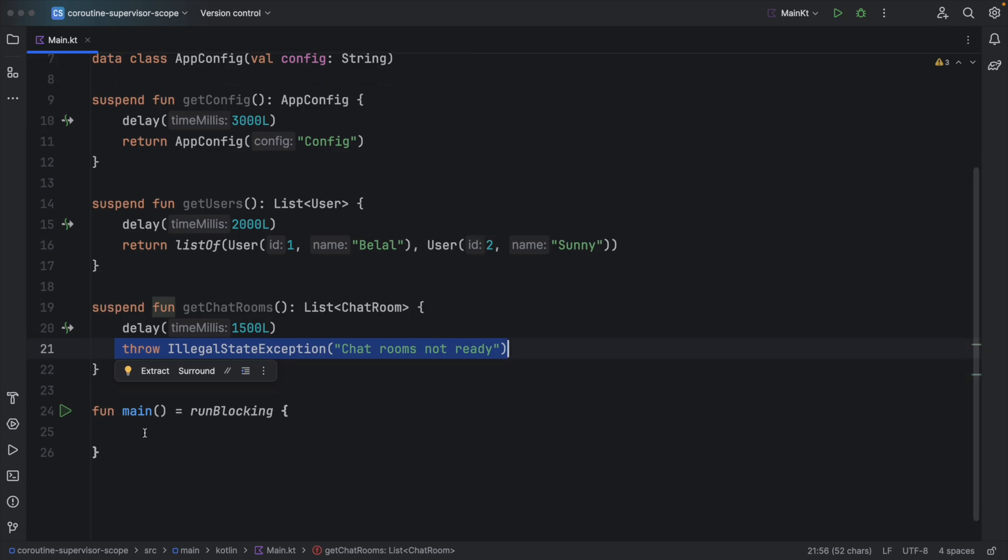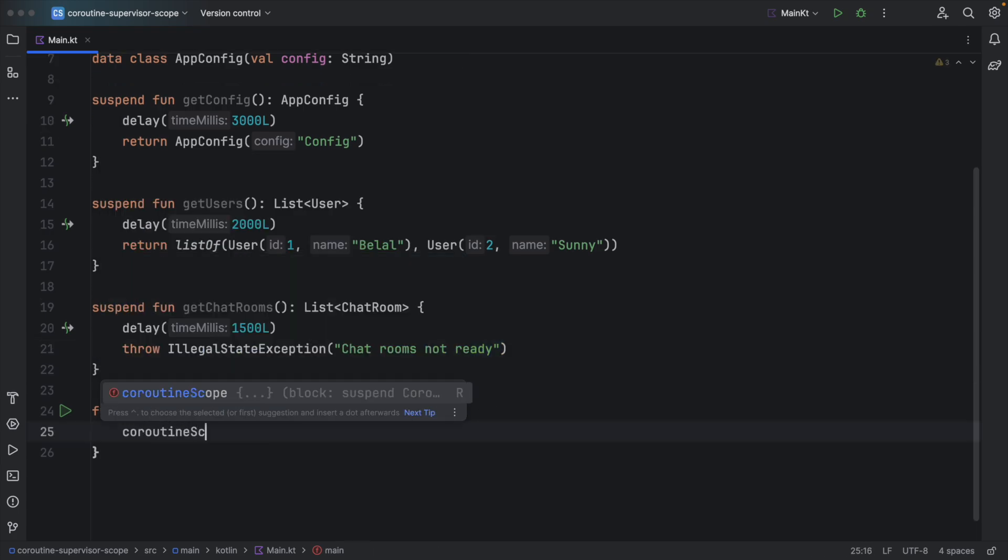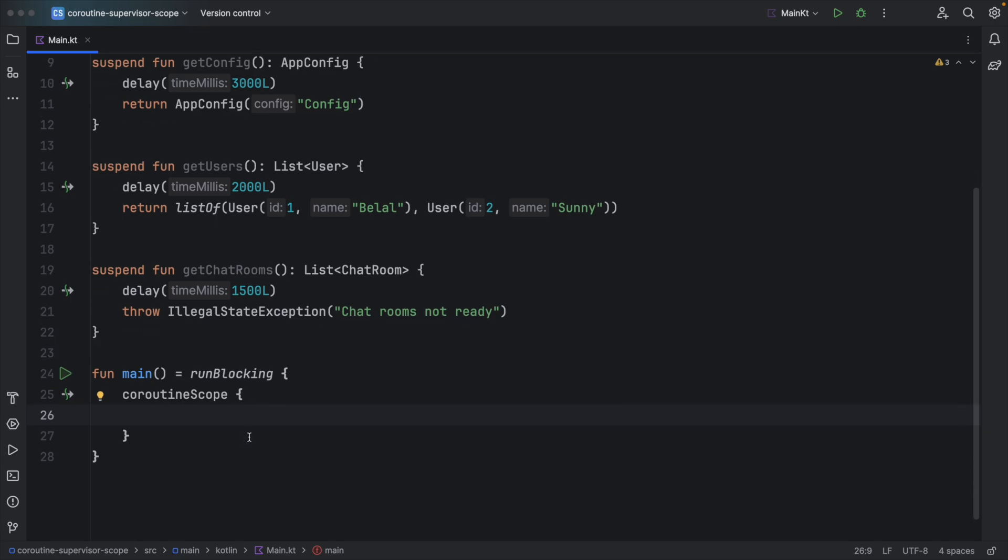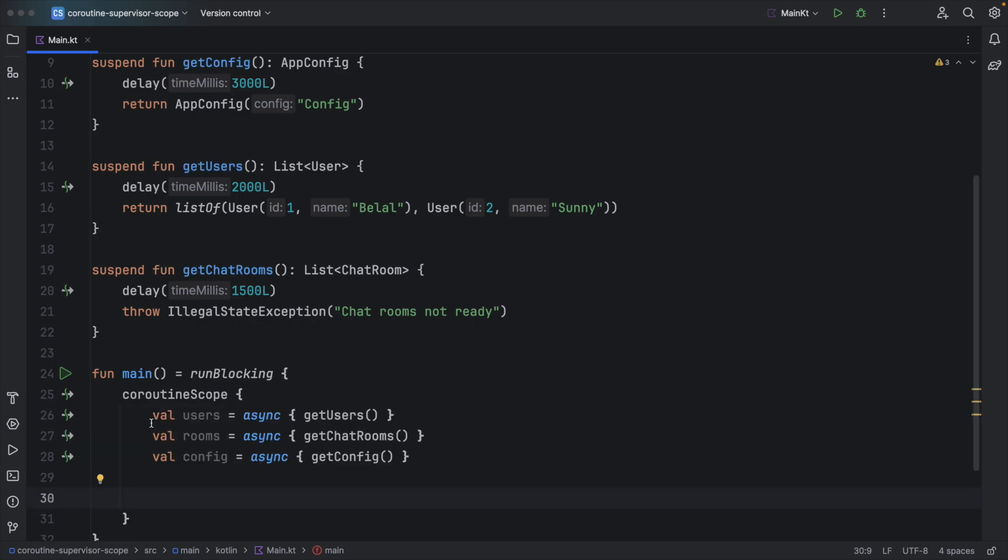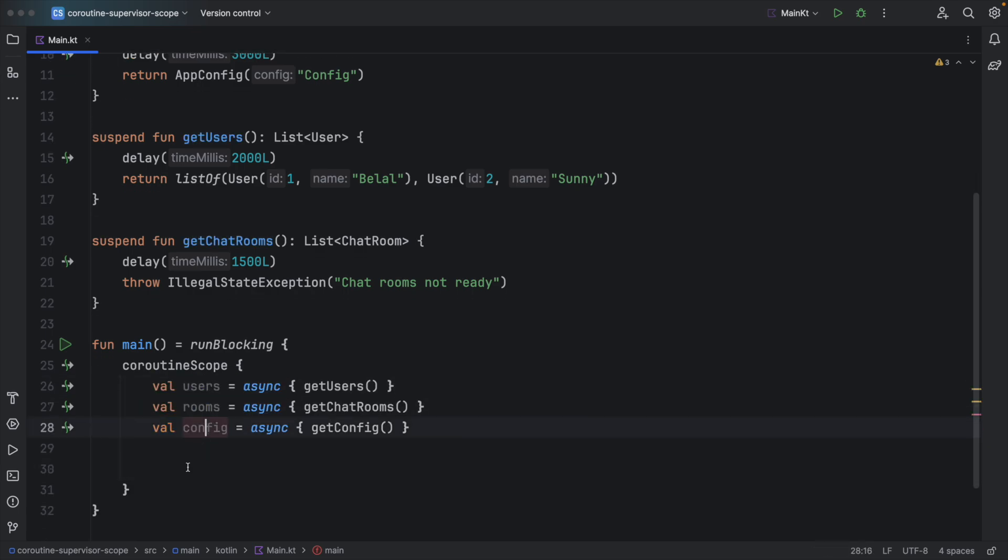So inside main I will use Coroutine Scope and inside I can use Async to get results of these three functions. I am getting users, rooms and config. For now I will just print the values of these three results.